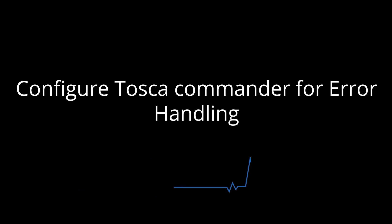Hi! In this video, we will discuss configuring Tosca Commander execution for error handling.